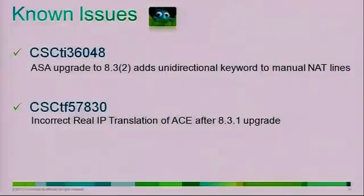One known issue observed after migration is that the ASA adds a 'unidirectional' keyword, making NAT exempt rules no longer bidirectional. This occurs when migrating from pre-8.2 to 8.3.2. The NAT exempt statements that were bidirectional in pre-8.2 get the unidirectional keyword added, so you will have to remove it manually. An alternative workaround is to migrate to 8.3.1 first, then proceed to 8.3.2.